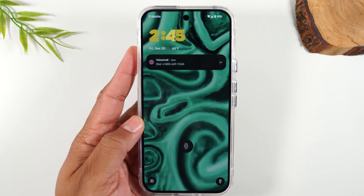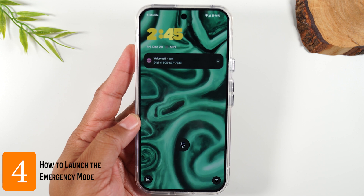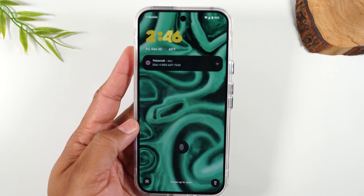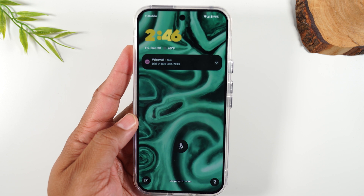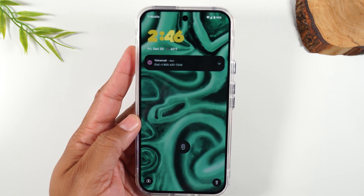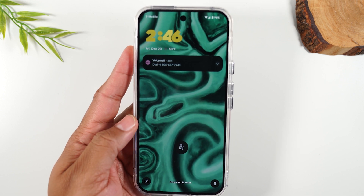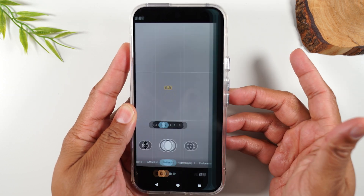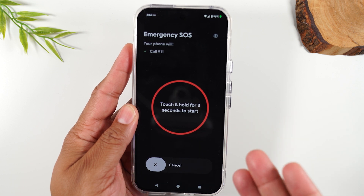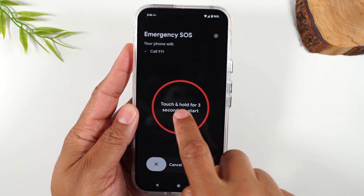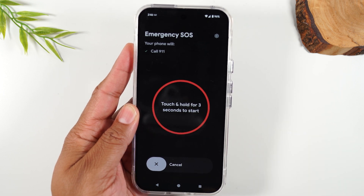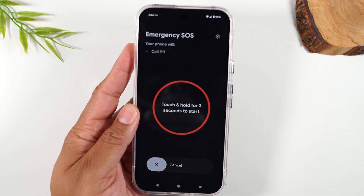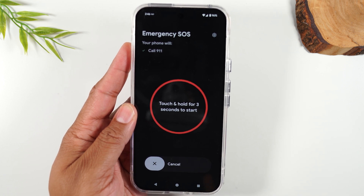Number four — and this is a really important one — how to launch the emergency mode. When it's triggered, you can have it call 911, and it will send a message to your emergency contacts telling them you're in trouble. Here's how to launch it: tap the power button five times consecutively, and it'll take you right to the emergency SOS function. From here, tap and hold for three seconds, and by default it's just going to call 911. But when you dial in the settings, you can have it do a lot more than that.